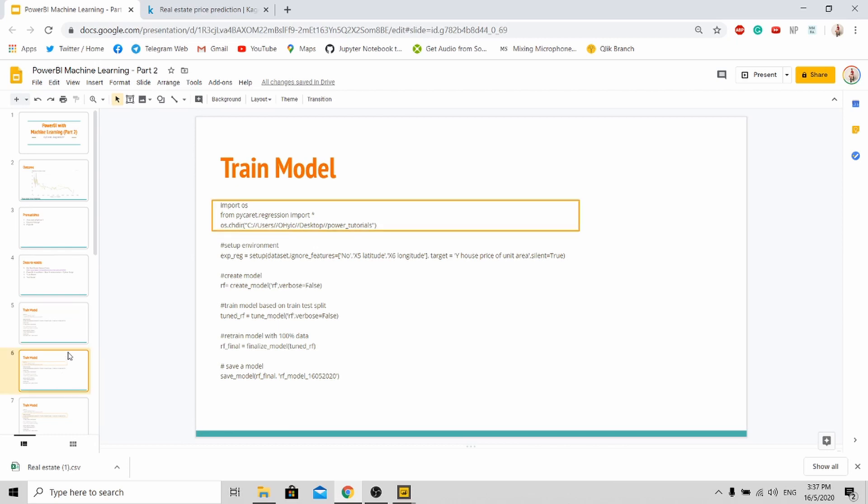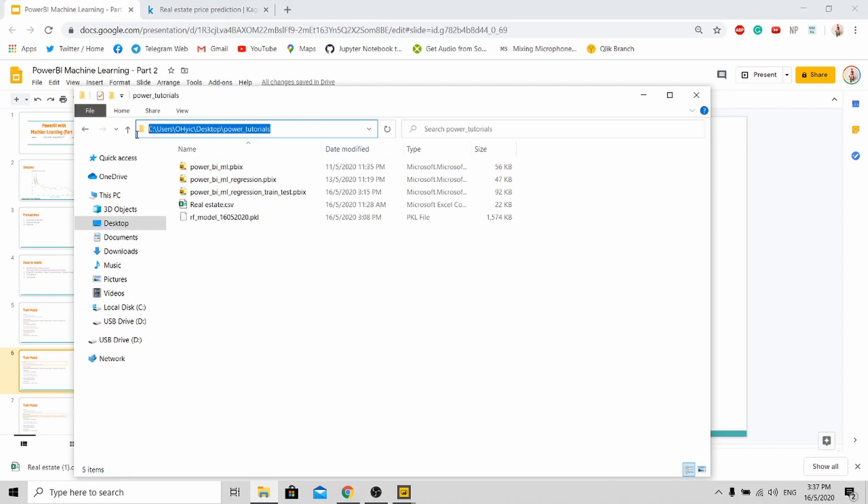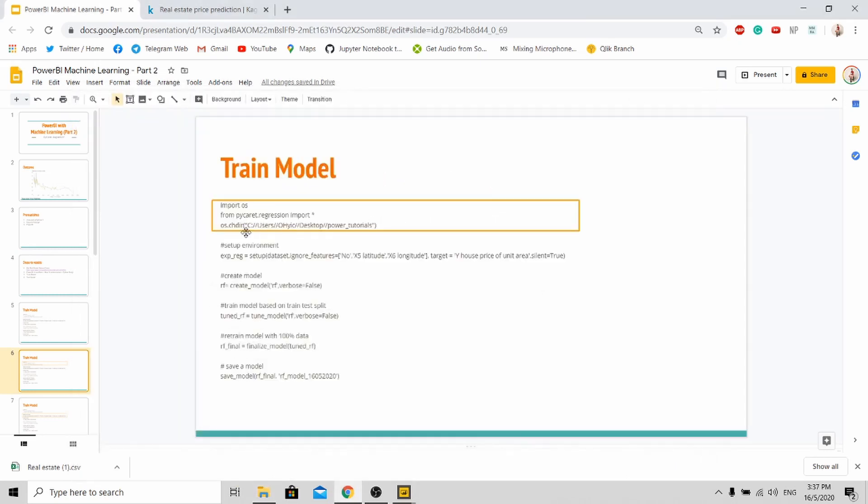So the first part is to import the packages and set up your current working directory. So for my current working directory I'm using this directory. So how to get this directory? Very simple. If this is your working directory, just copy and put here. Make sure you change the single slash to double backslash.